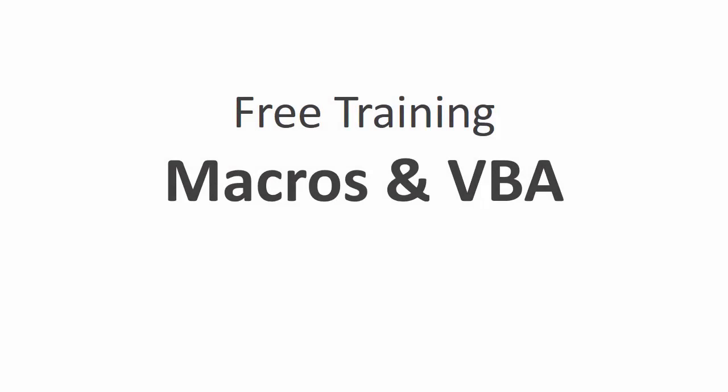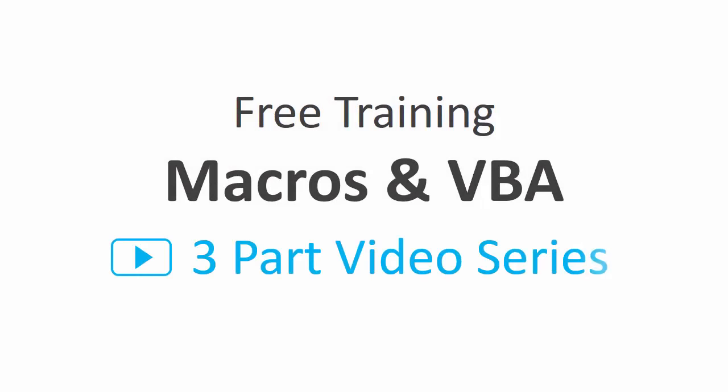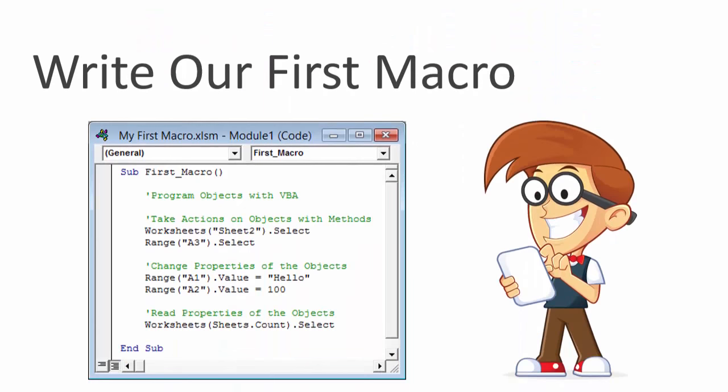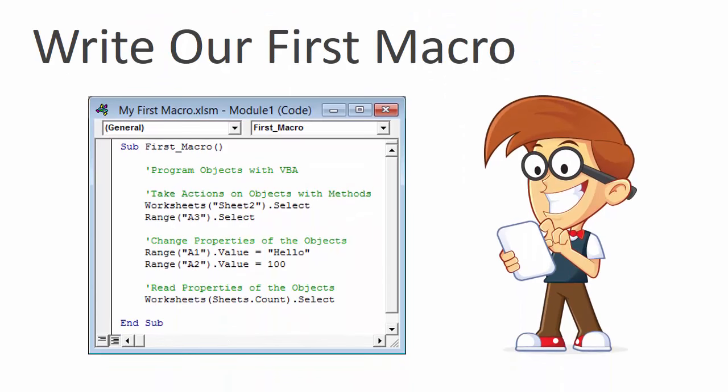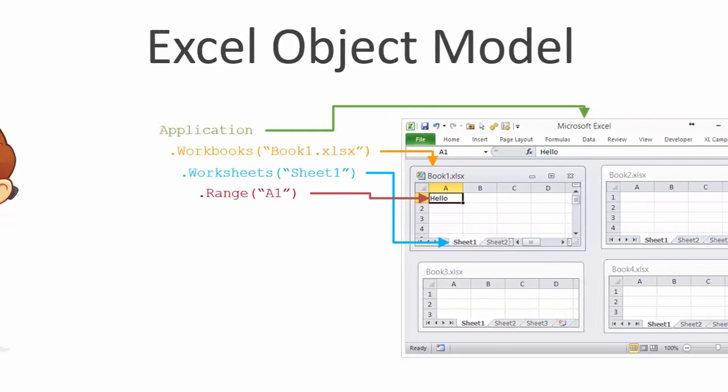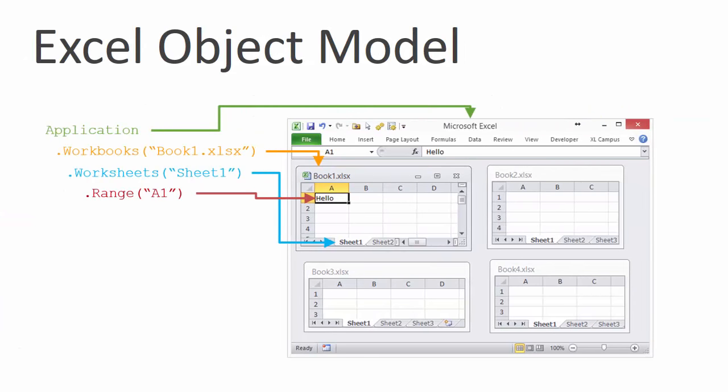If you'd like to learn more about macros and VBA, then I have a free three-part video training series that will really help you out. In the first video, we write our first macro and I also explain the Excel object model. If you've ever wondered what the dots between the words mean and what order the code runs in, then this video is for you.